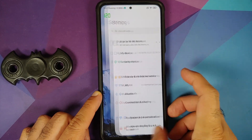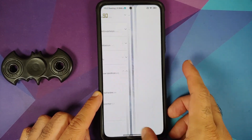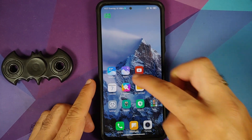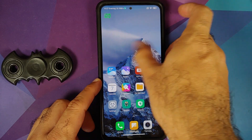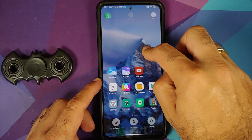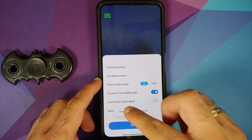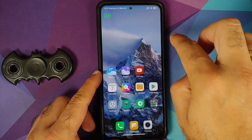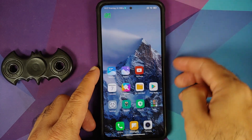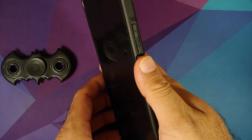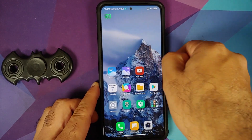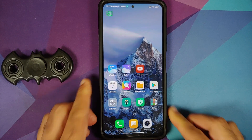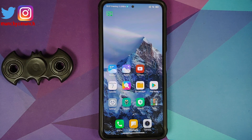Switching between applications is smooth with no gesture issues. Trying to access the Google feed — minus-one screen is set to Google Discover but it's not showing up, which appears to be a bug in this build.